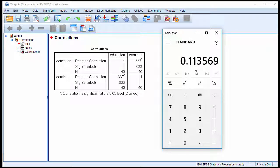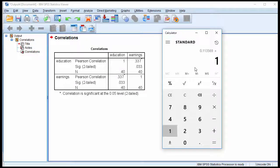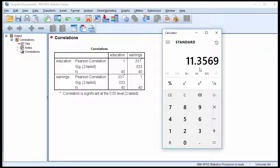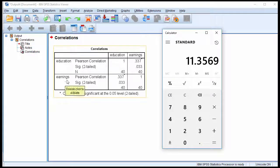And that's the coefficient of determination. If you multiply that by 100, you get 11.3569. So rounded up, 11.4% of the variance in earnings was accounted for by the number of years of education completed.